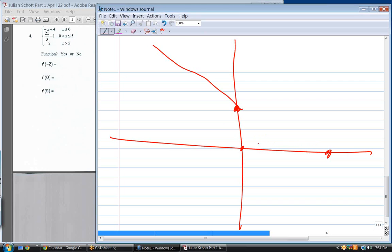Now the middle piece — everywhere between zero and five. Plug in zero for x: two times zero over three minus one equals negative one. That's where we begin. Open or closed? Open — it's strictly greater than zero. If it were closed, it wouldn't be a function, because at x equals zero there would be two possible y values. The slope going to the right is two-thirds.